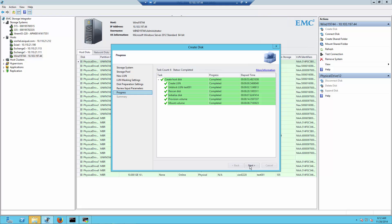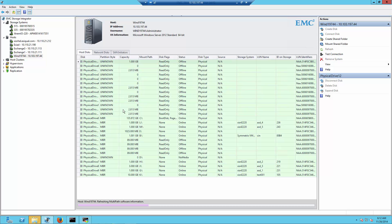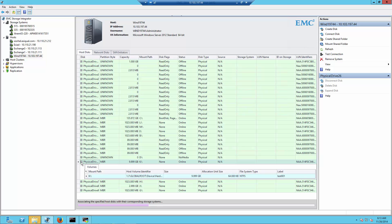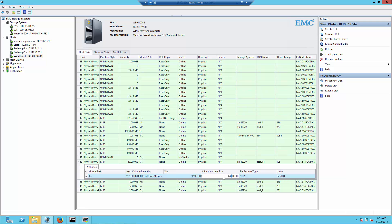We press Next and then Finish. After refreshing the host view, we can now see the drive we just created — the K drive. Expanding it, we can view more details, including the block size at the OS level, which we selected as 64K for use cases like Microsoft SQL.